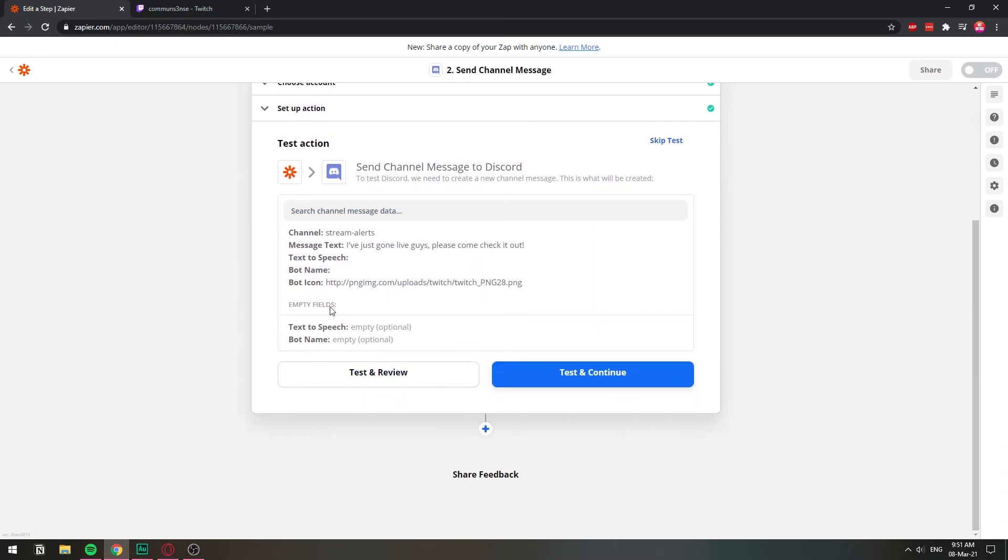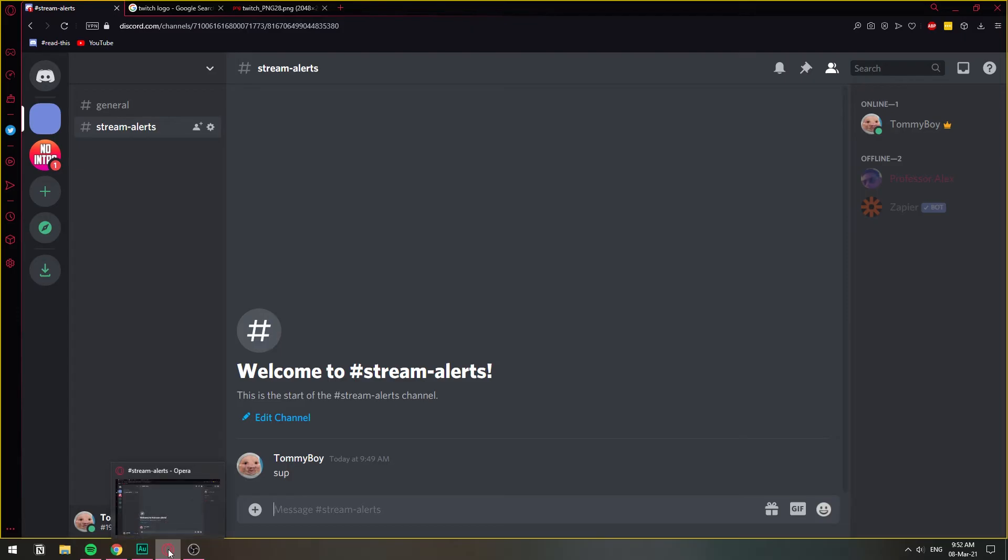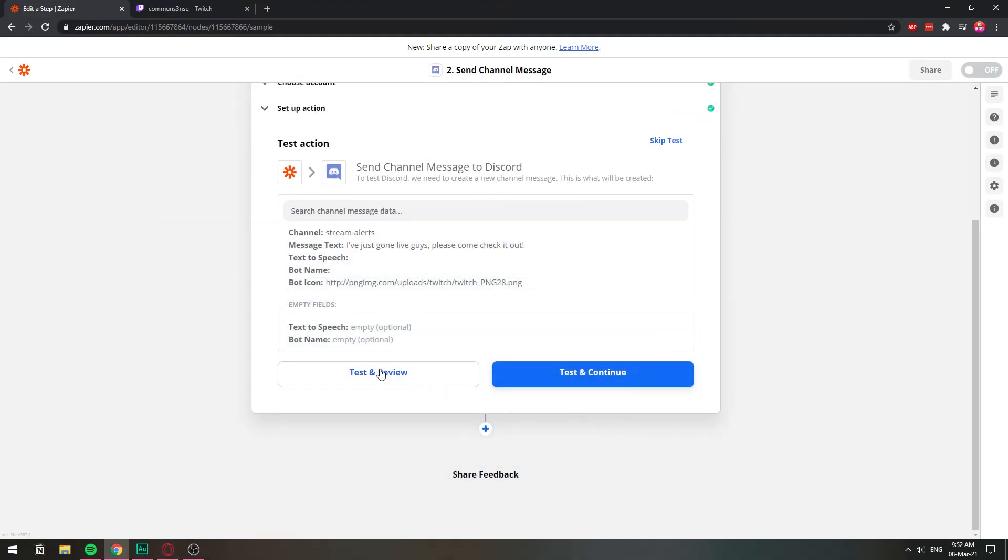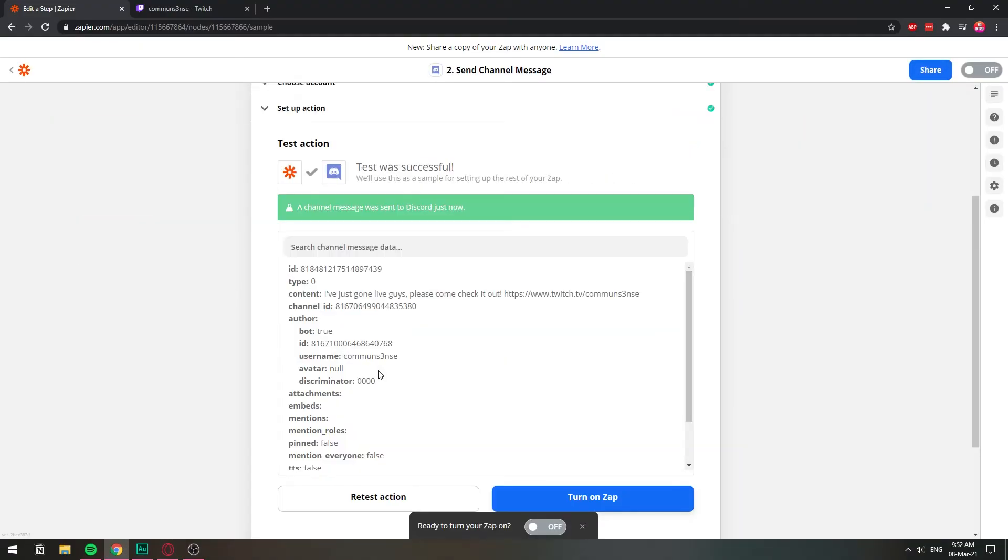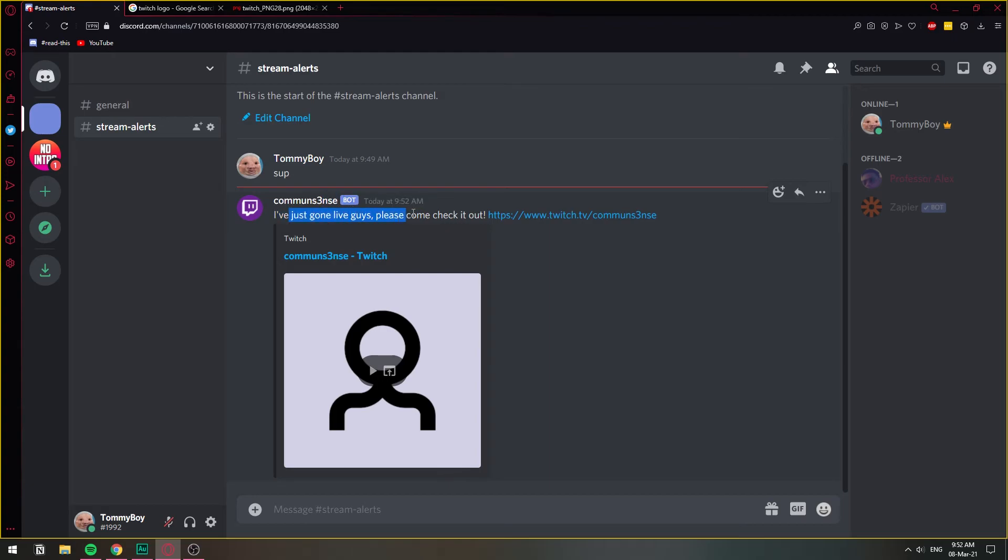So now we're going to test and review. Test and review is going to send a preview, basically like how it's going to look when it happens. So I'm going to click test and review. And it says a channel message has been sent to your Discord. If we go back, we have here the Twitch logo that we put in. The streamer's username, common sense, right there. And I've just gone live, guys. Please come check it out. And then the Twitch URL.